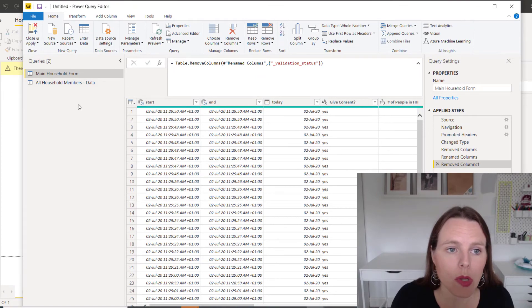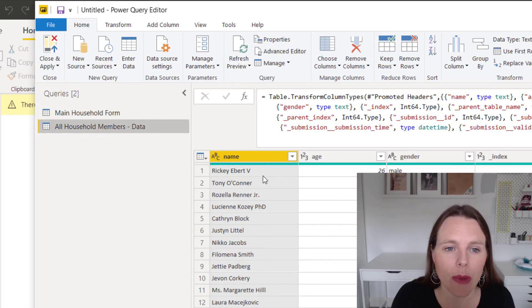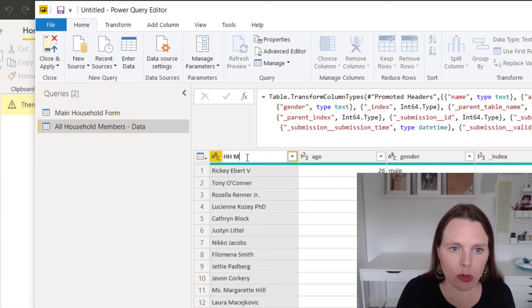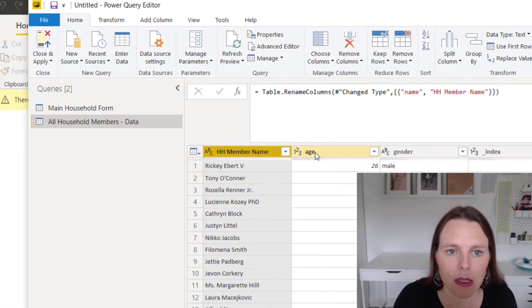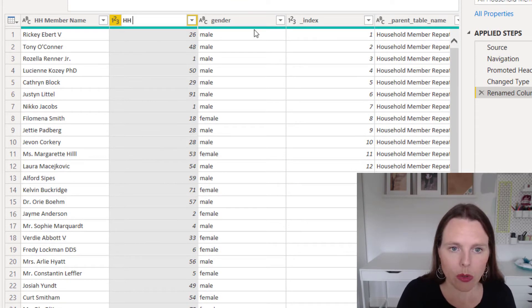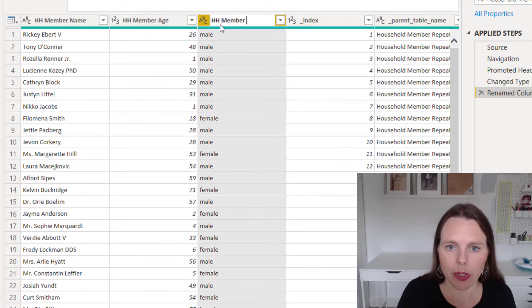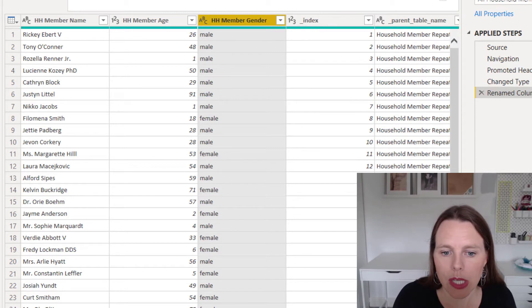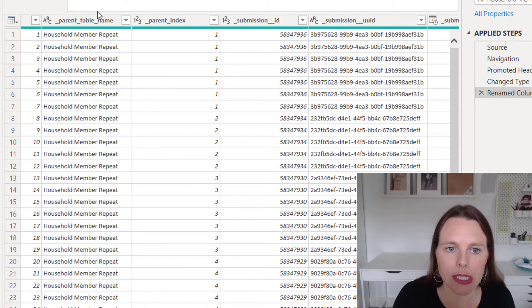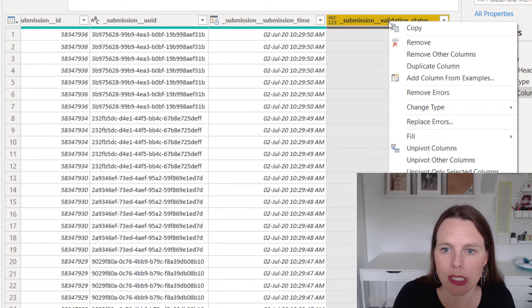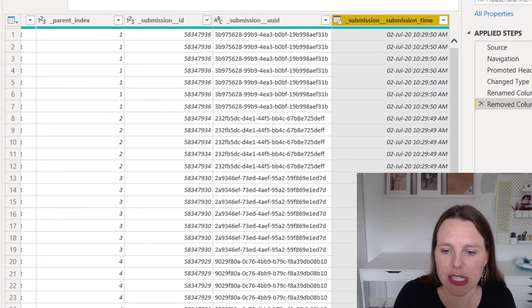Now I'm going to go over into my all household members table and do exactly the same thing. Instead of 'name' I'll say 'household member name', 'age' becomes 'household member age', and this will be 'household member gender'. We also have another index column, the parent table name, parent index, and submission ID. I'll delete any unnecessary columns so now it's looking quite clean.